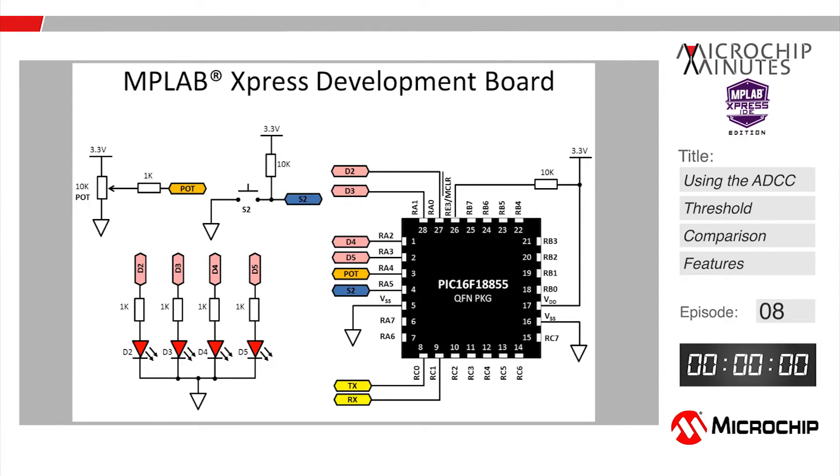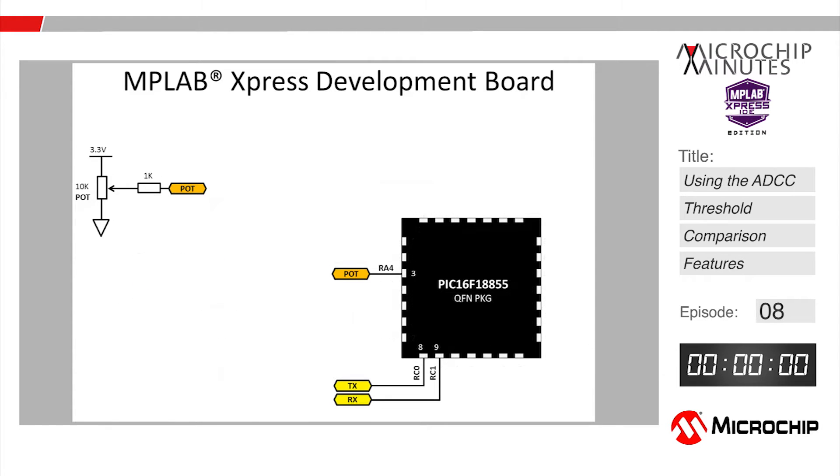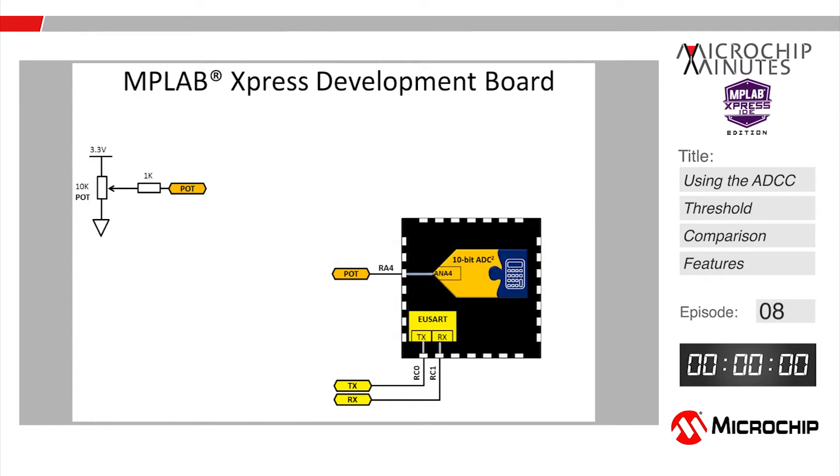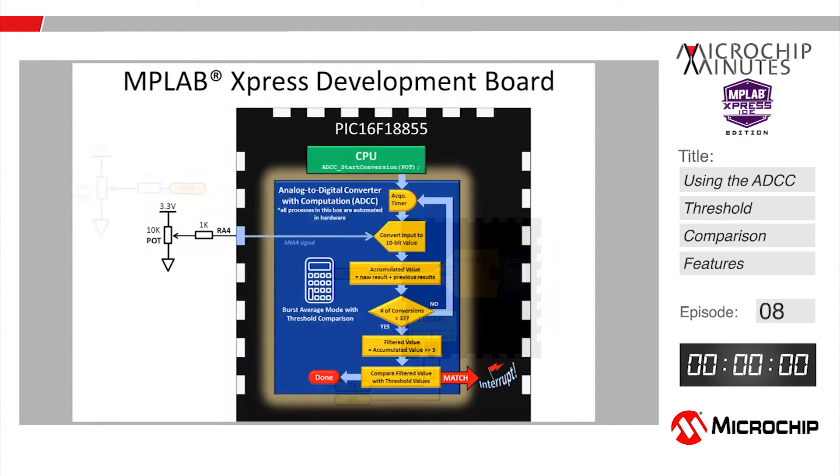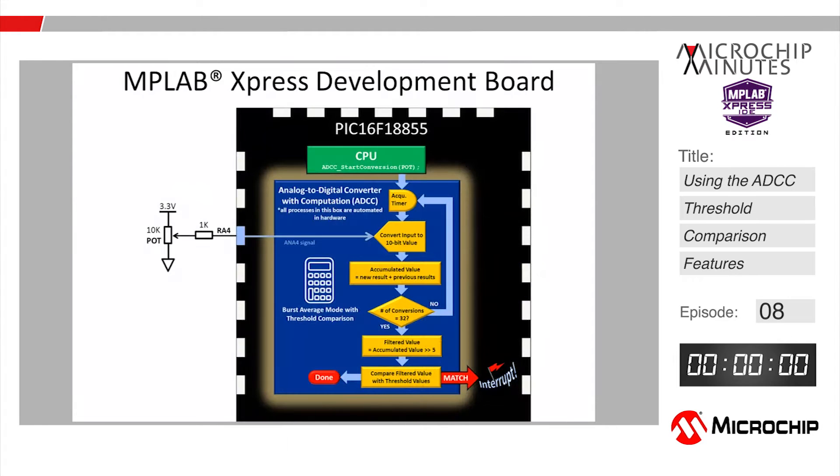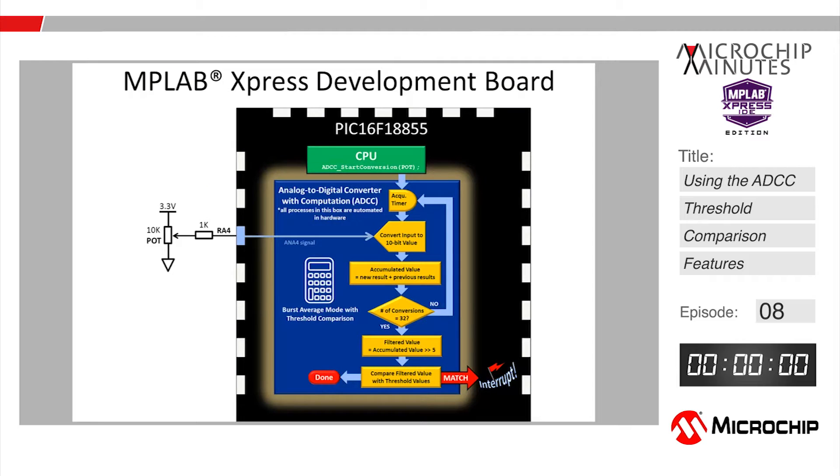Hey everybody, Mark McComb here from Microchip Minutes. In this episode we're going to use the analog to digital converter with computation peripheral to convert the voltage present on the pin connected to the potentiometer on an MPLAB Express board to a 10-bit value using burst averaging mode.